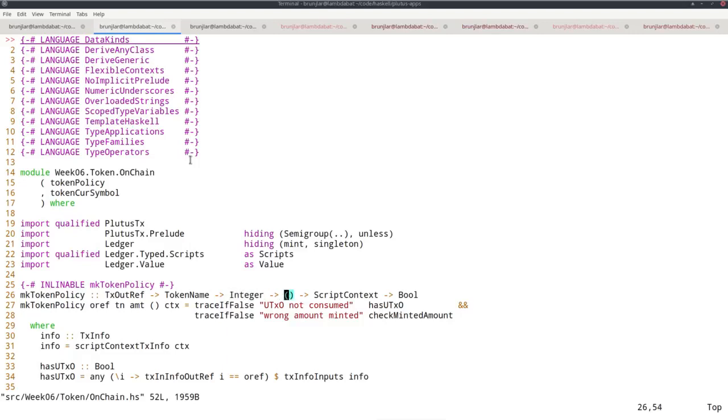So we don't need a redeemer. So that's just unit. And then as usual, the script context and the result is bool.